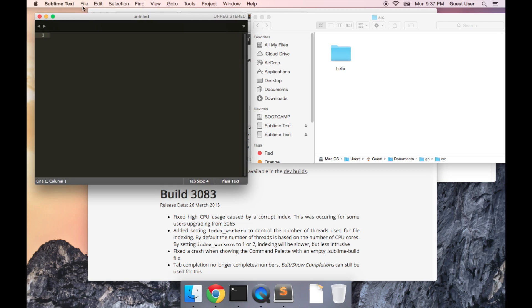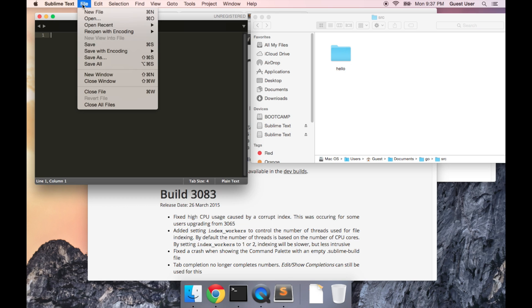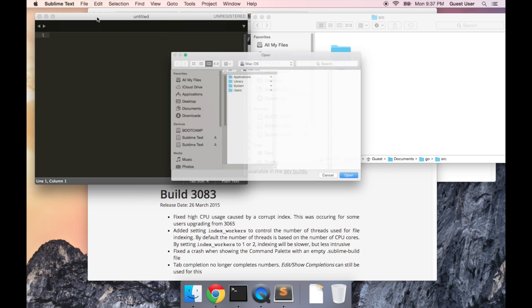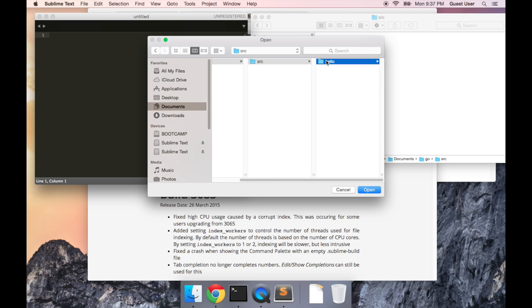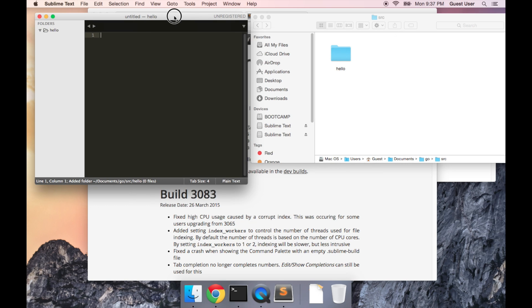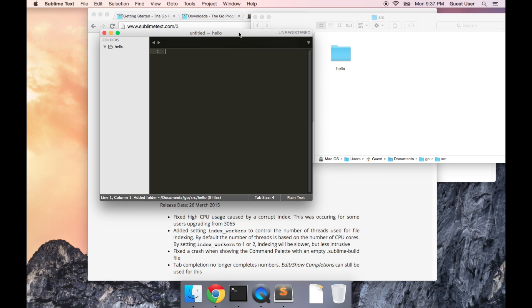In Sublime Text, I'm going to do file open, and then navigate to the hello folder, which I just created. Click on the hello folder and open it.